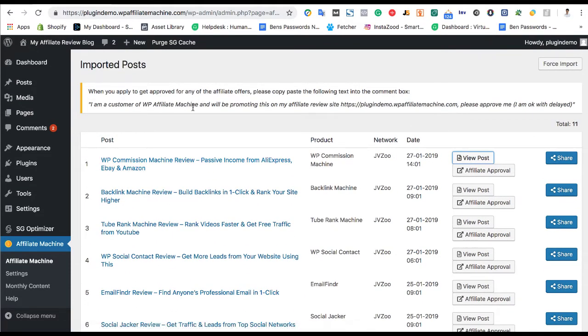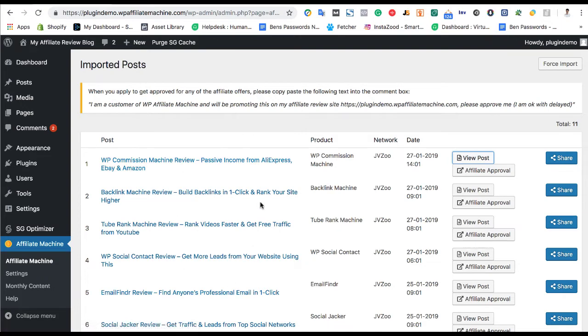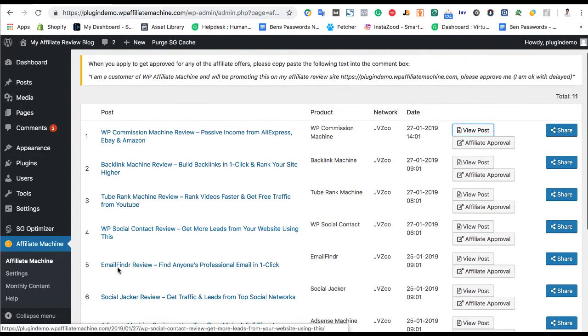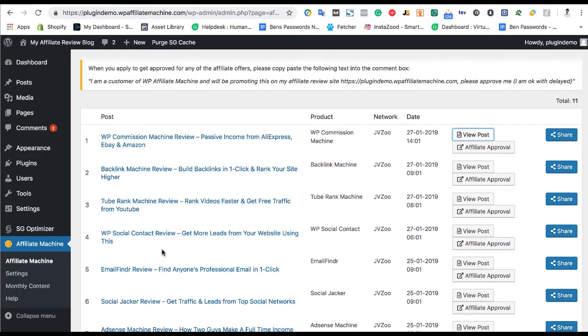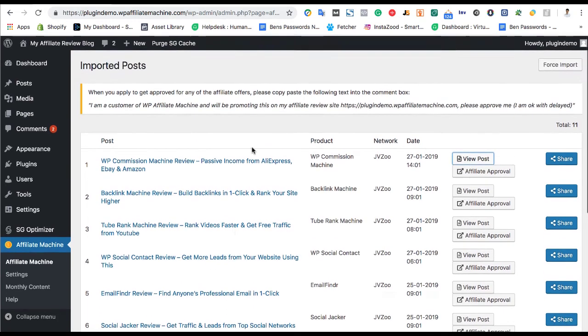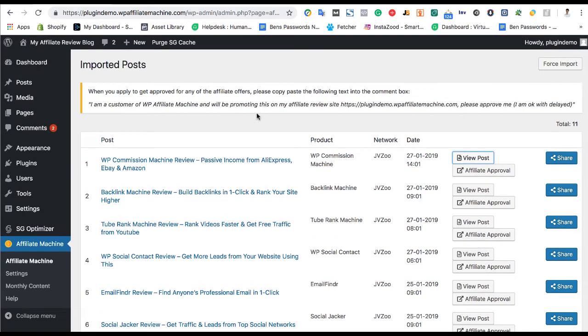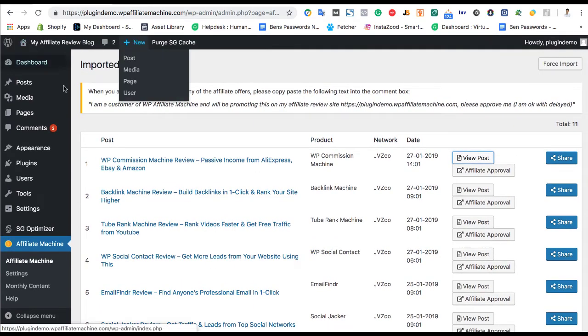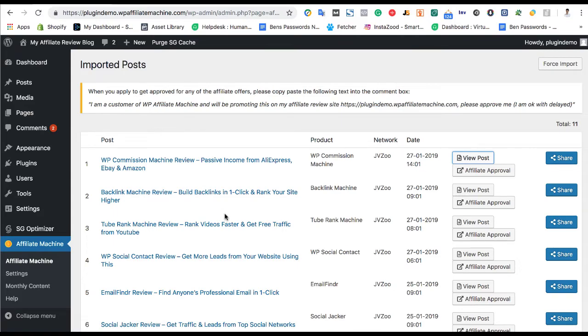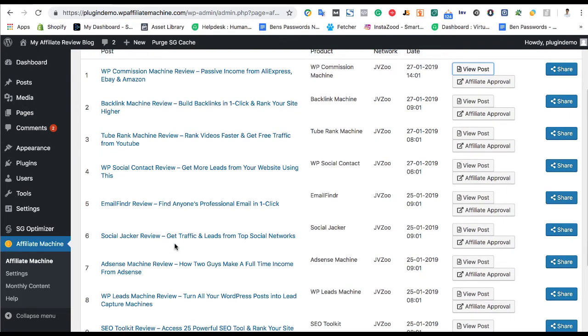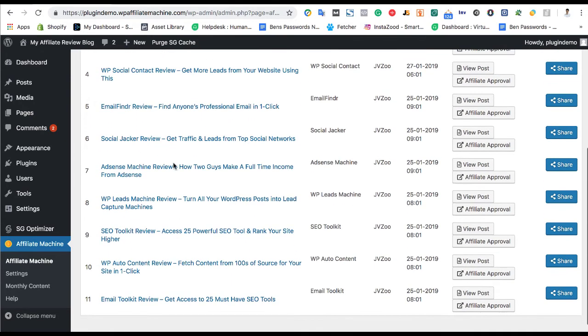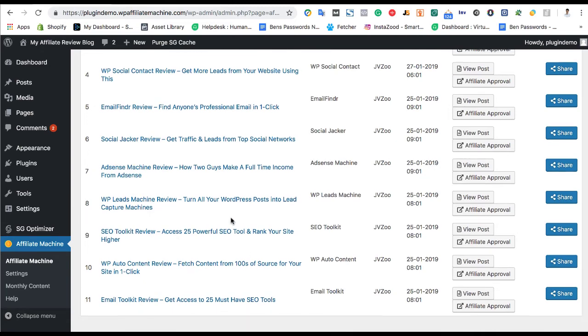The drawback, of course, is a lot of the same articles are going to be on other people's blogs, right? So it's going to be hard to rank for social contact review, number one for email finder review, unless you're going in and adding your own review and content. So just like I'm recording my own review and thoughts of this affiliate machine, you're going to have to go in and add a paragraph of your own thoughts or record your own YouTube video for it to really rank in YouTube or really rank in Google.